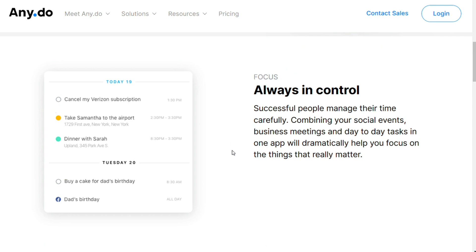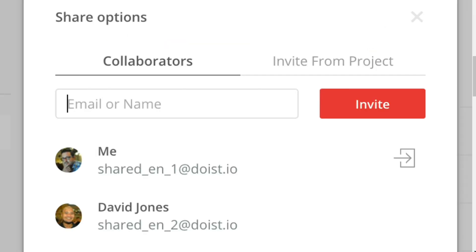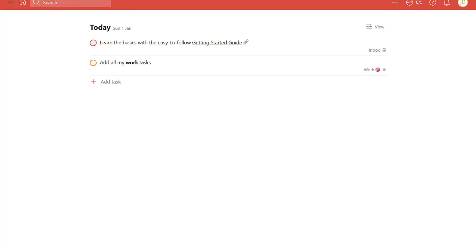For collaboration, to work together in Todoist, you must first invite others to one of your projects. A Todoist account is required to access any projects. Once in, each project's elements are visible to the members who accept the invitation. Any team member can post a remark, ask a question, discuss the work, and even attach supporting files such as images and videos. The free plan supports up to 5 collaborators per project.